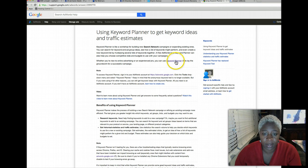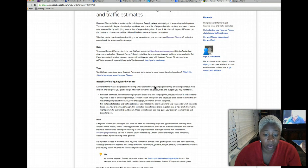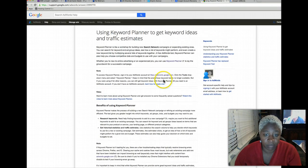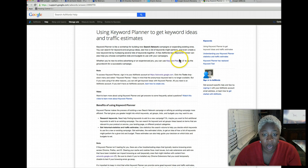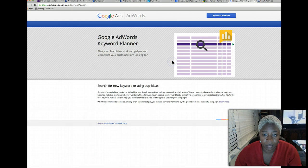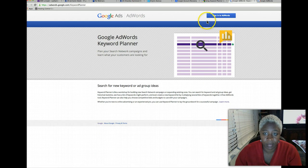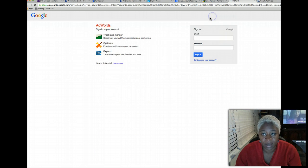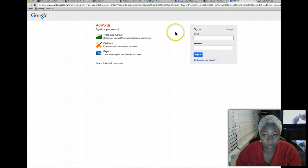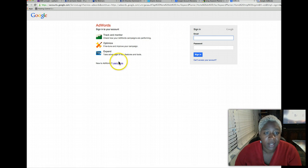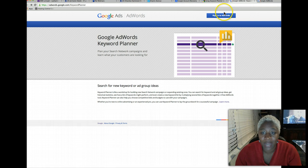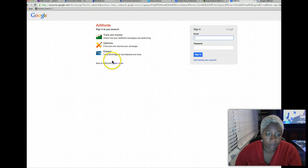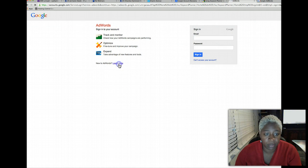You can click anywhere on here. You can just click keyword planner. Sign into AdWords. Let's go back, I'm sorry, you want to click sign into AdWords and then click learn more.